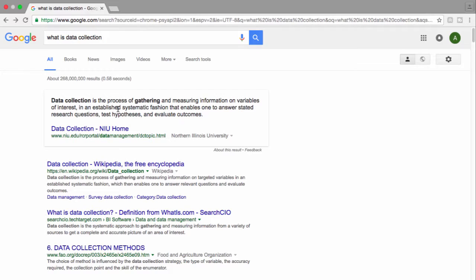Data collection is the process of gathering and measuring information on variables of interest in an established systematic function that enables one to answer stated research questions, test hypotheses, and evaluate outcomes. So you discover that data collection is the process of gathering information.